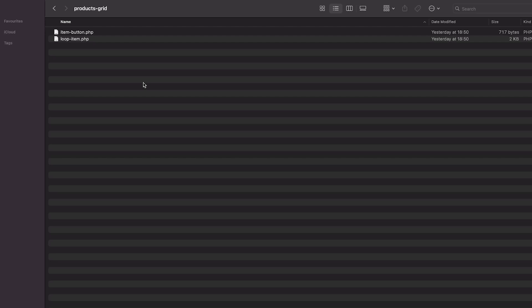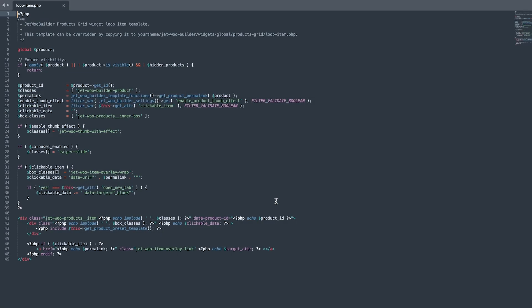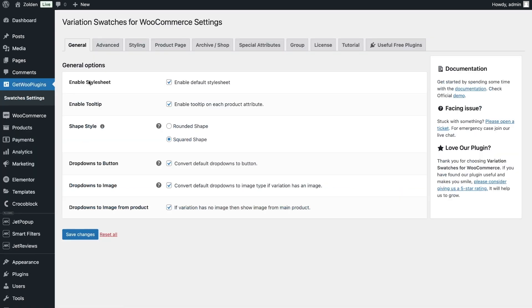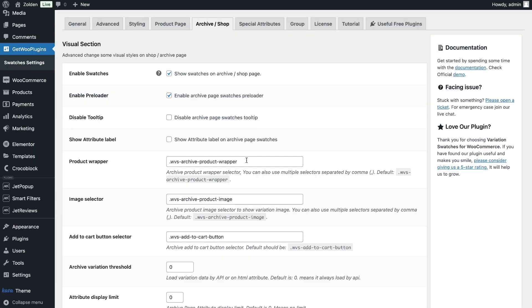Let's start with the loop item. Open this file with any code editor and before adding the class, check the needed one in the Archive Shop template of the WordPress dashboard Jetwoo Plugins Swatcher Settings directory. Here, you should find the Product Wrapper field and copy its value.